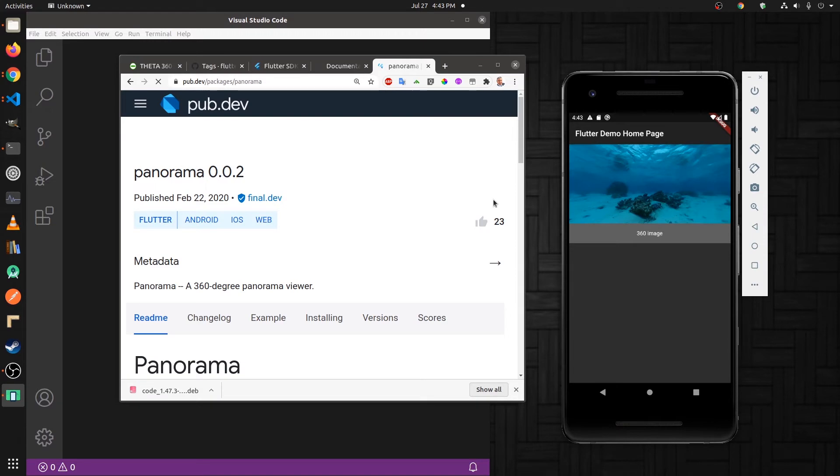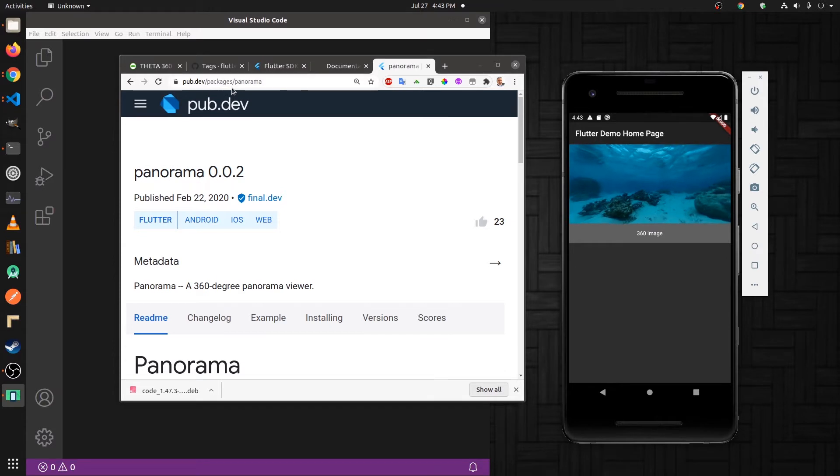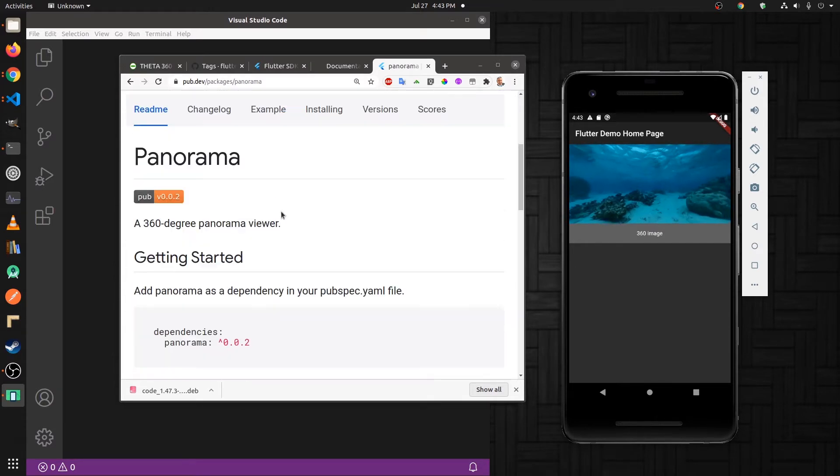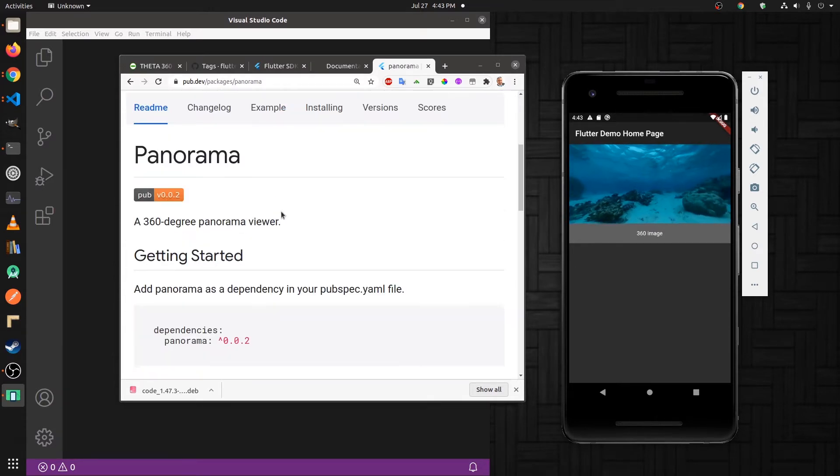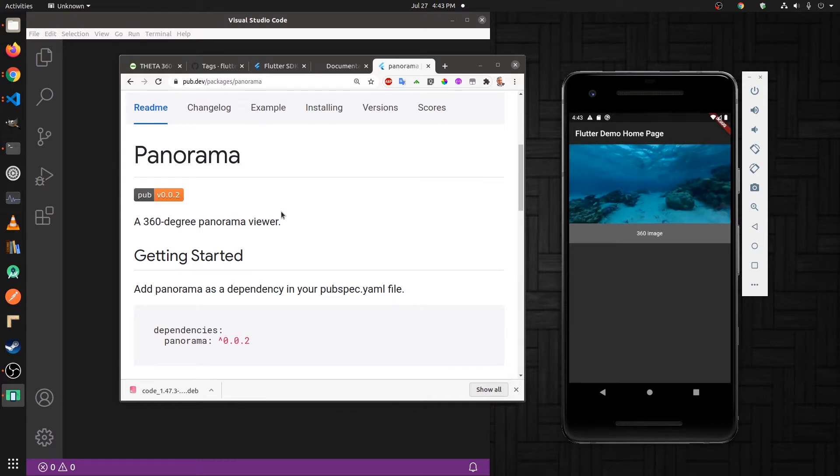To achieve this, we're going to use the panorama package from pub.dev packages panorama. We're going to install it into a brand new Flutter app and get it running.